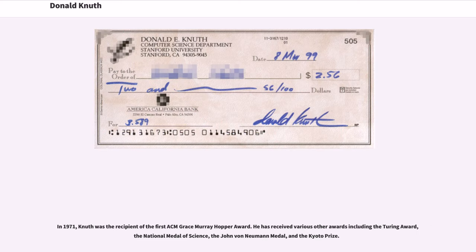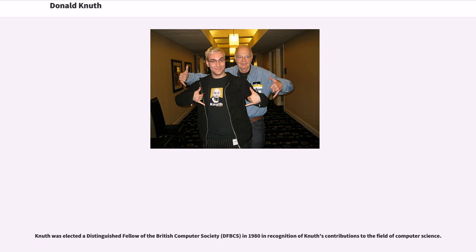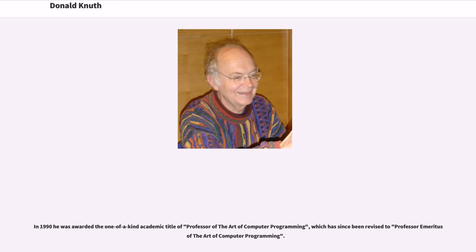In 1971, Knuth was the recipient of the first ACM Grace Murray Hopper Award. He has received various other awards including the Turing Award, the National Medal of Science, the John von Neumann Medal, and the Kyoto Prize. Knuth was elected a Distinguished Fellow of the British Computer Society in 1980 in recognition of his contributions to the field of computer science. In 1990, he was awarded the one-of-a-kind academic title of Professor of the Art of Computer Programming, which has since been revised to Professor Emeritus of the Art of Computer Programming.